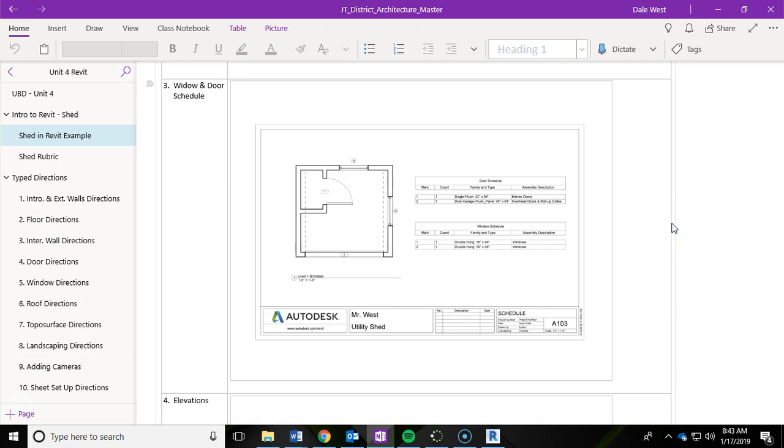In this video of our shed series we're going to work on the window and door schedule in Autodesk Revit.